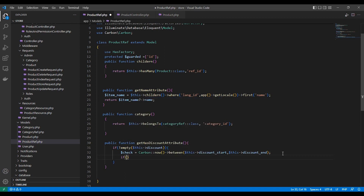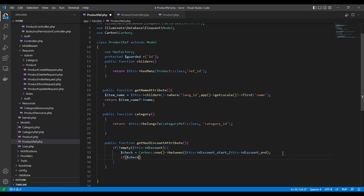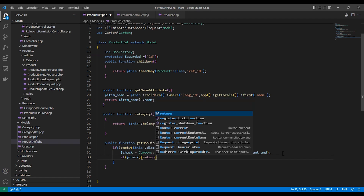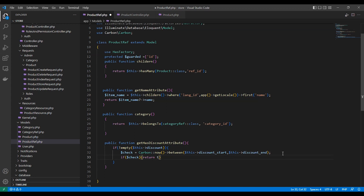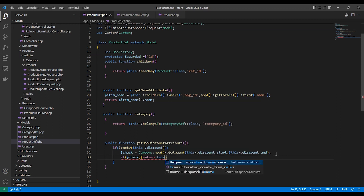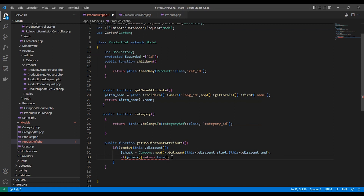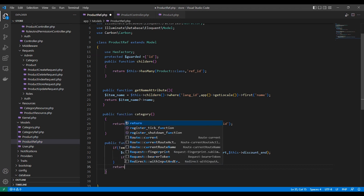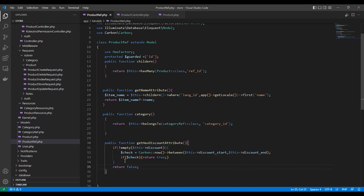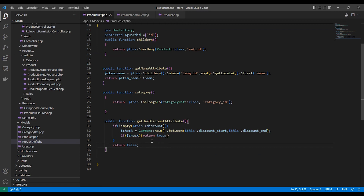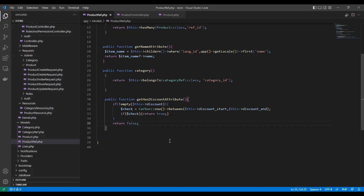If the check is true, we return true. By default, the function will return false. So if the product has a discount and is within the discount period, hasDiscount will return true; otherwise it returns false.